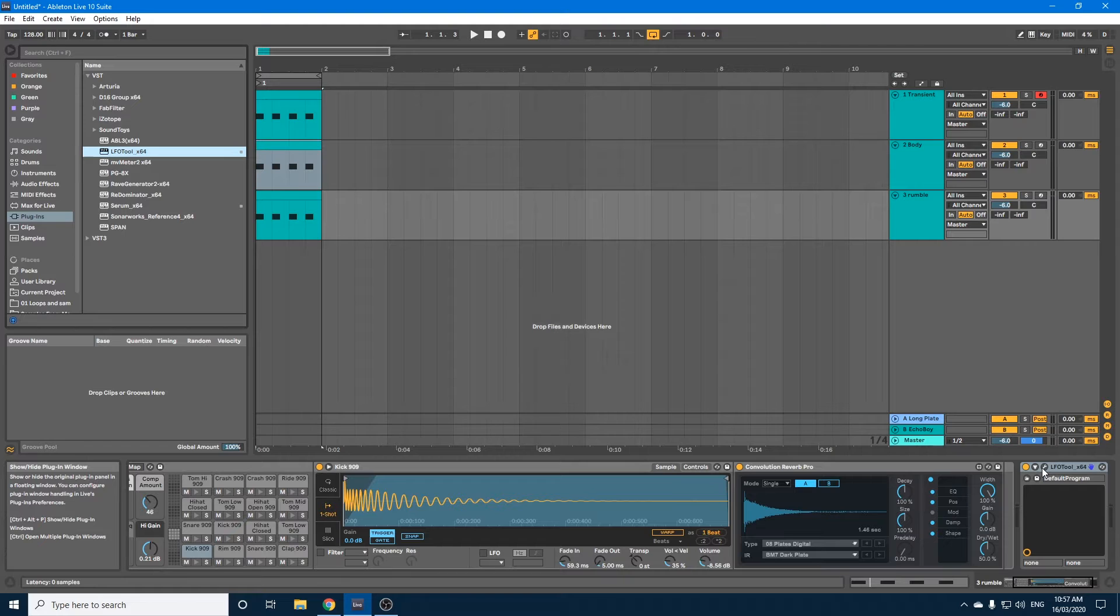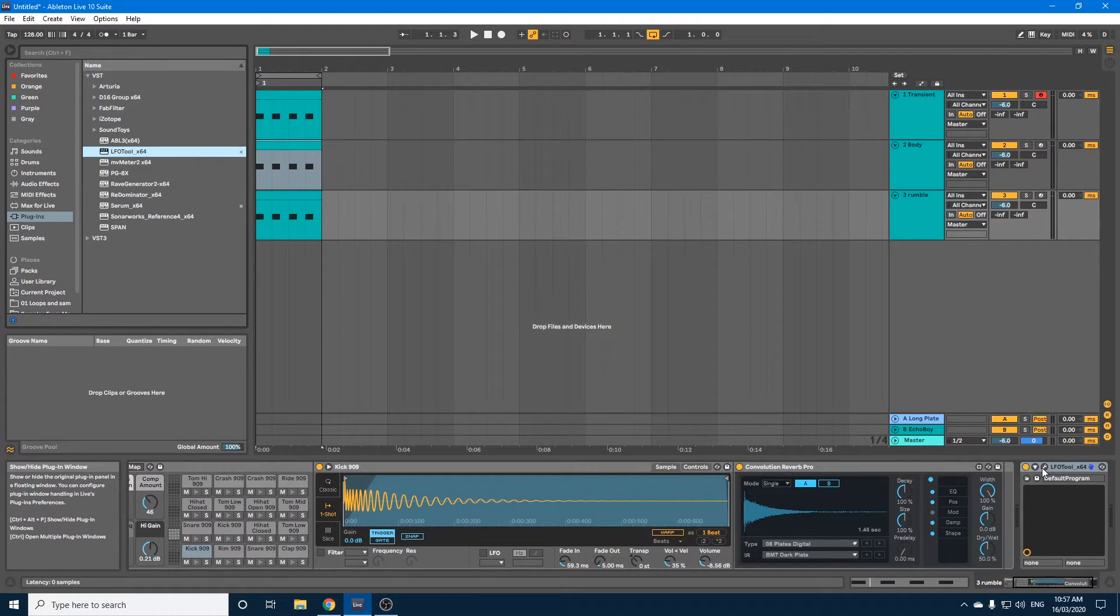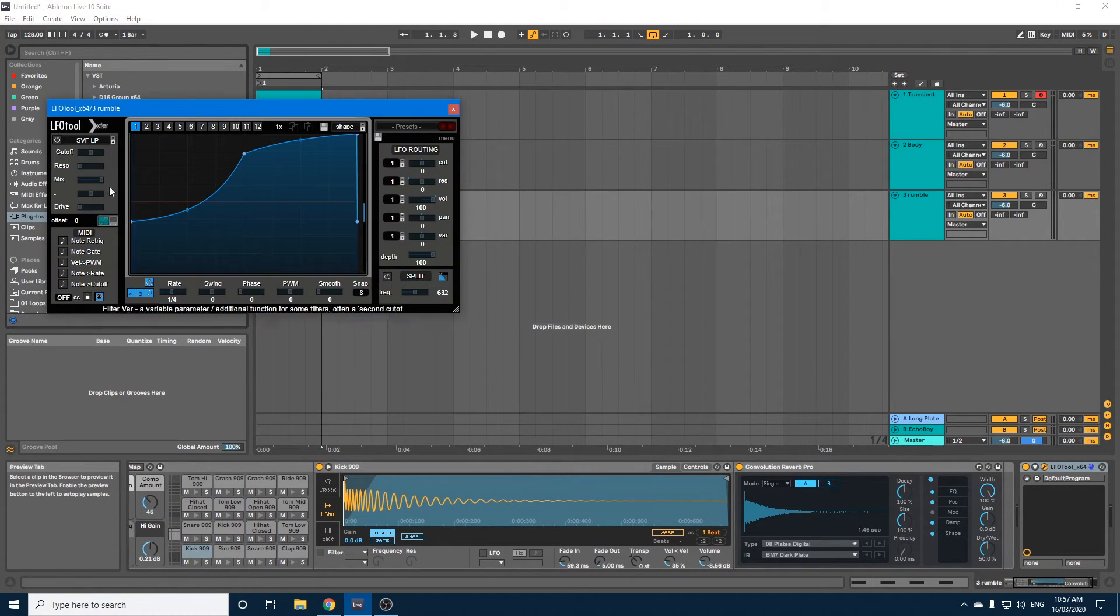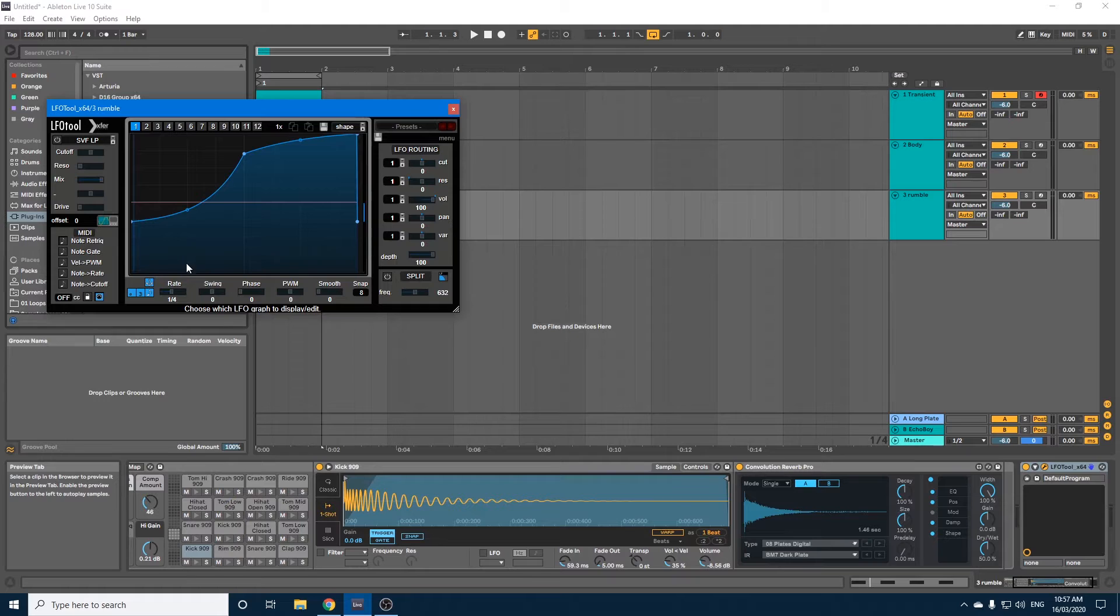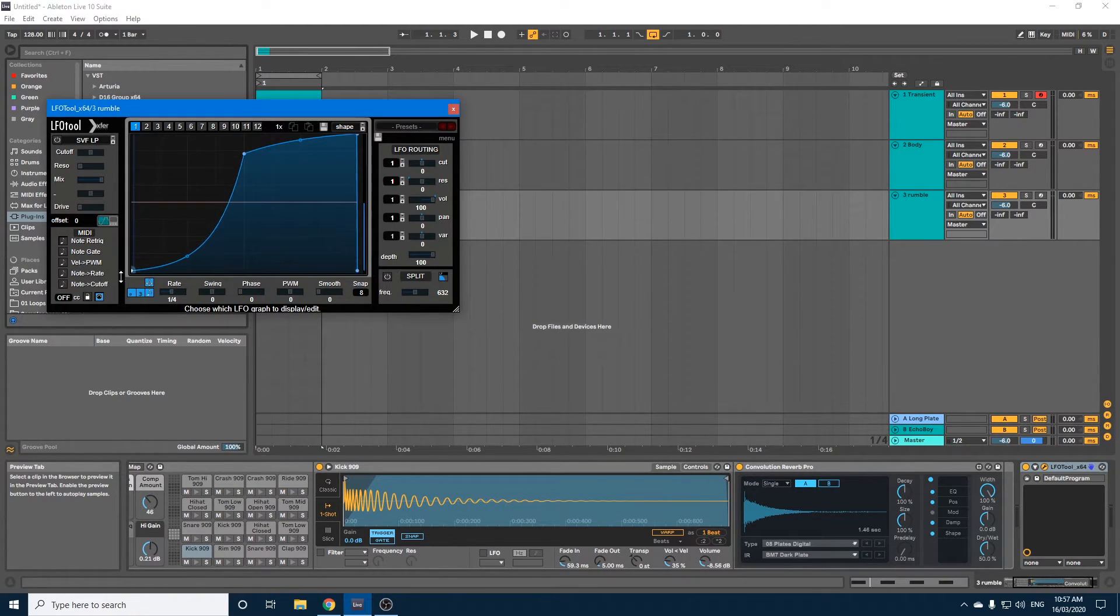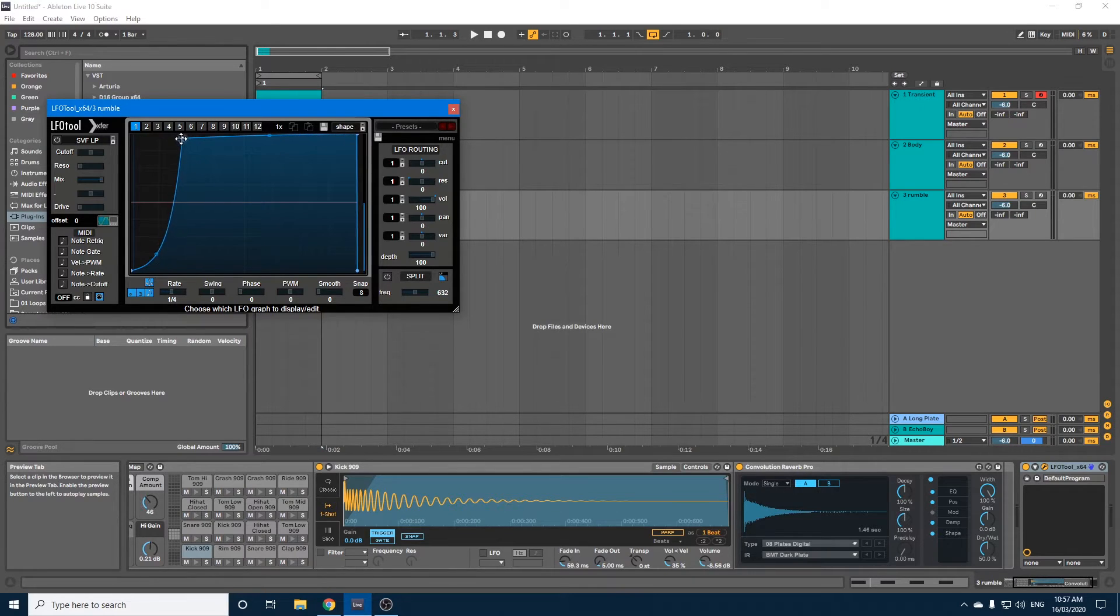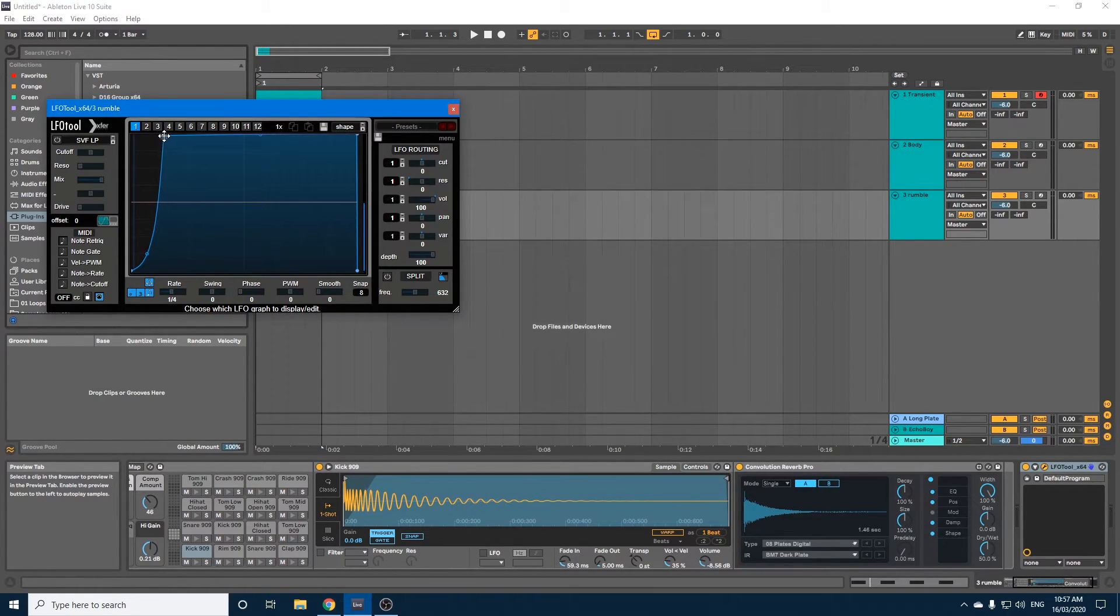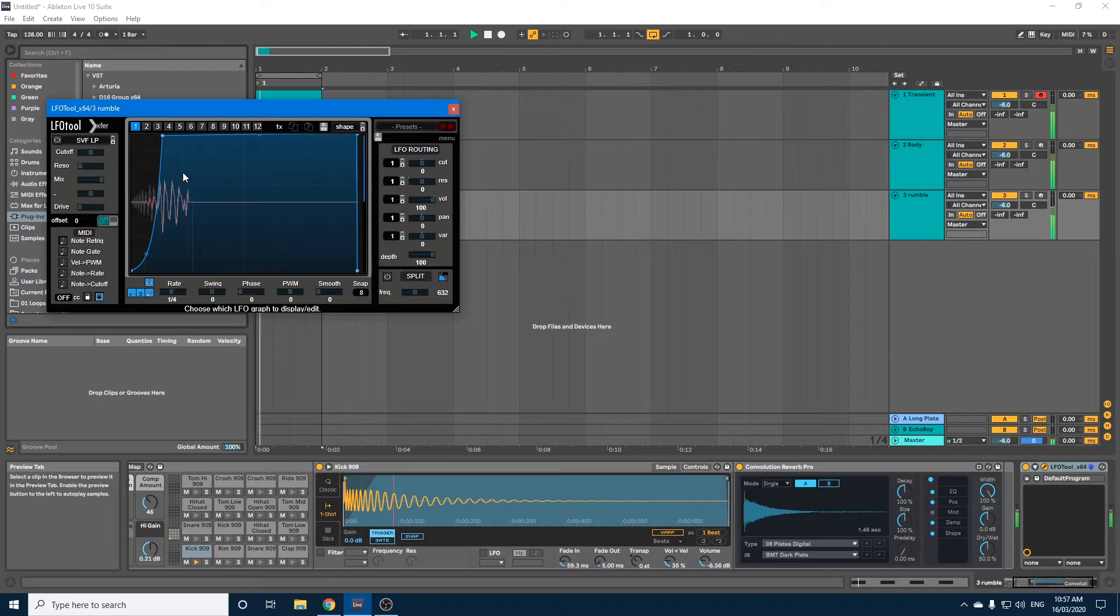And this will be the opposite of what I did on the transient. So whereas the transient, I had this section coming in. For this bit, we're going to, we're not going to let the rumble kick in until the transient is already played.